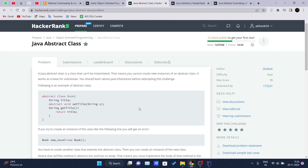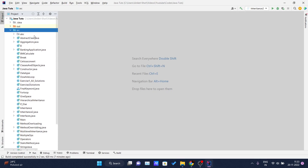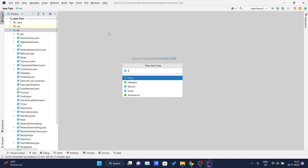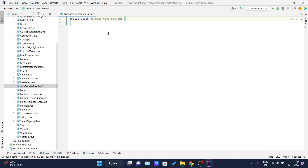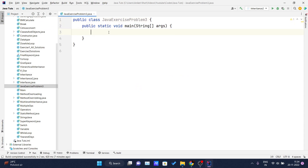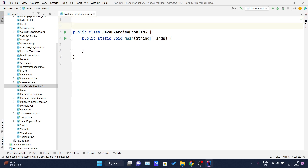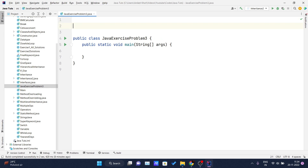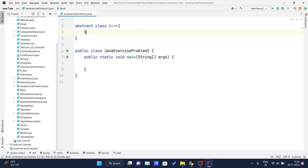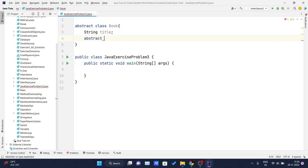The sample input is 'A Tale of Two Cities' and the sample output is 'The title is A Tale of Two Cities.' Let me open my IDE and create a new class — Java Exercise Problem Three. I'll increase the font size and put in my main method. They have created the abstract class `Book`, so I need to write: `abstract class Book`, and inside it, one string for holding the title of the book, and one abstract method — `abstract void setTitle`.